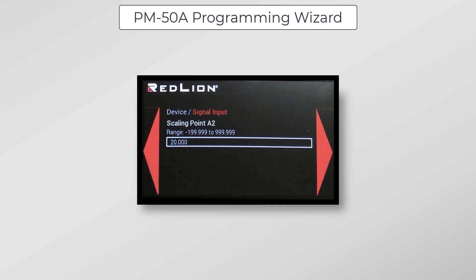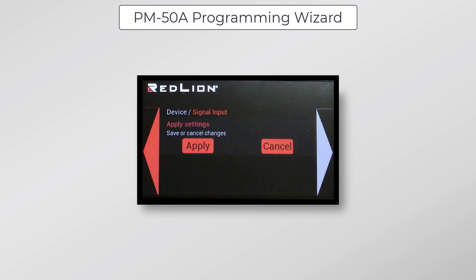Scaling Point A2 will be the high end of our input signal, which is 20 milliamps. I've entered 20 here to represent that. Display Point A2 will be 100 in this case, because 20 milliamps will represent a value of 100%. Now I can just click Apply to get back to the Programming Wizard menu.